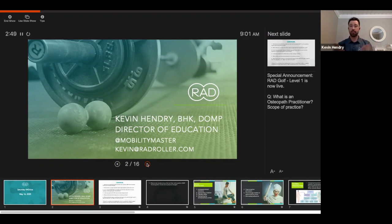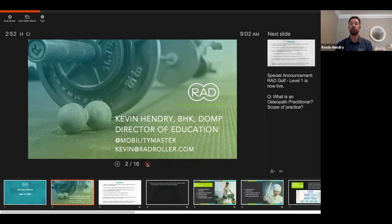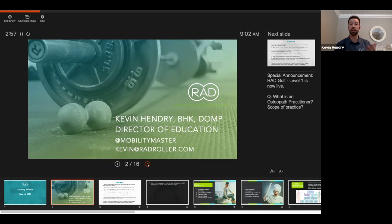For those who do not know me, my name is Kevin Hendry. I am the director of education for Radvice. I live in Vancouver, Canada, even though our head office is actually in Denver, Colorado.